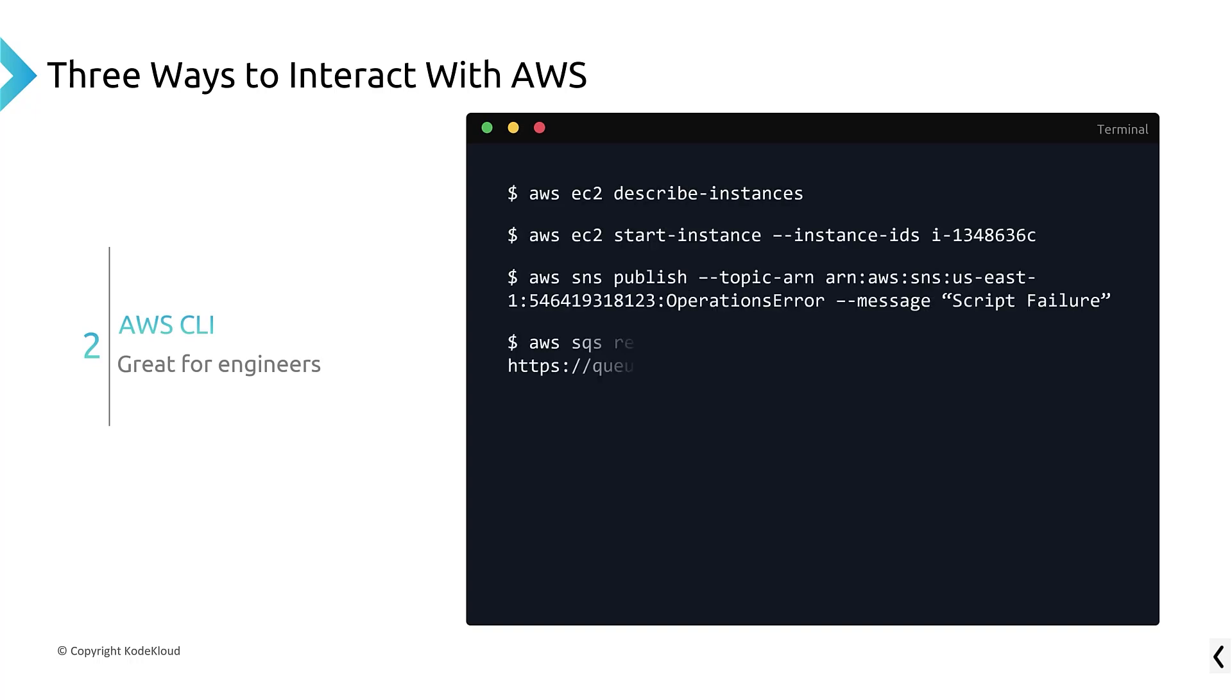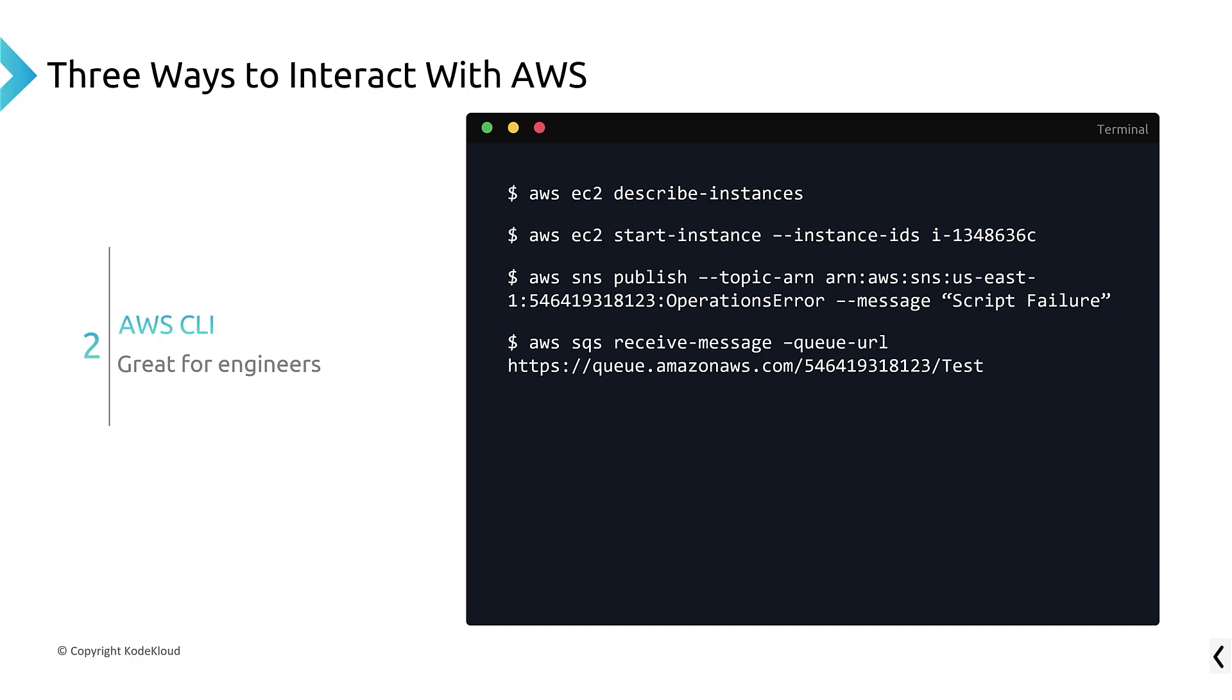The second is called the AWS Command Line Interface. And this is where you type in commands, such as AWS space EC2 space describe instances. And what you're doing is you are using AWS's pre-configured command line, pre-built command line. And you have to do some authentication setup, and it's very easy to do that.